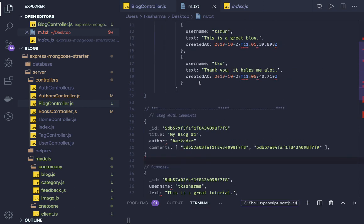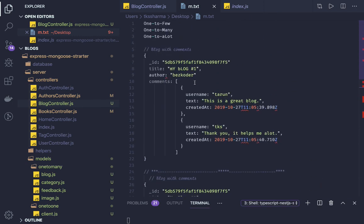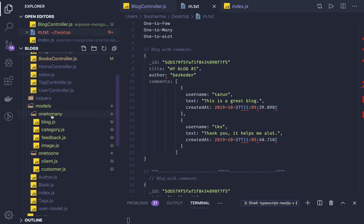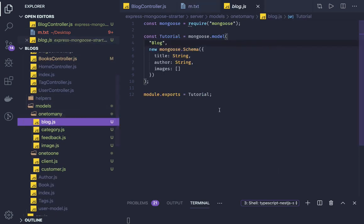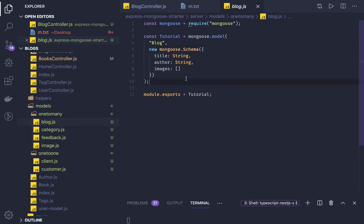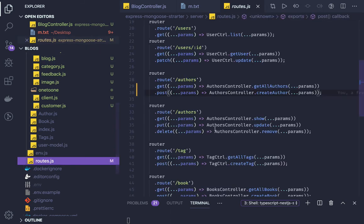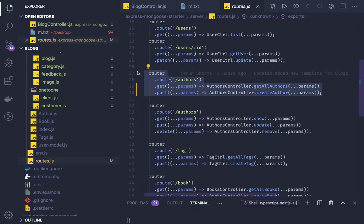Let's take a look at the blog and comment example. We can create a simple model for one-to-many. The blog model has a title, author, and image. First we'll try the embedded way, where a blog can have many images — we just keep pushing image objects inside the image array instead of creating image as a separate document collection. We then write the routes for it, like a create-blog route, and separate routes for all blog operations.